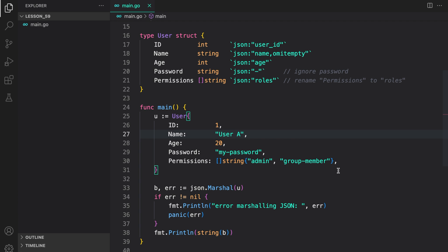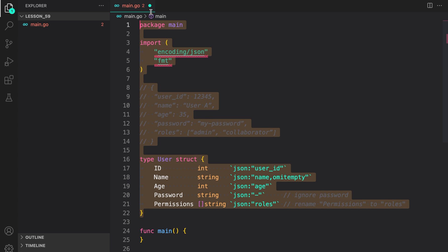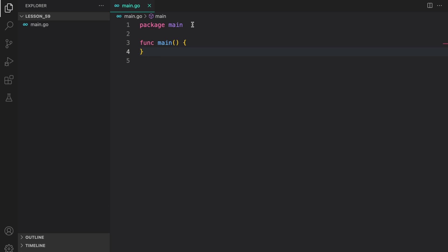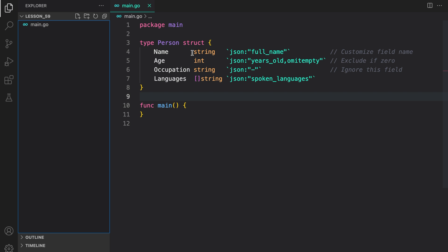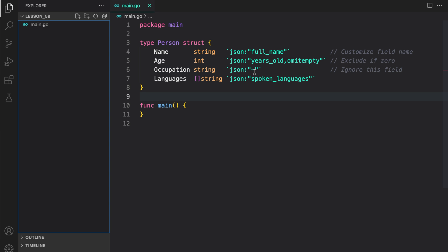So just to recap: marshalling is converting a Go struct into JSON data. Now let's look at unmarshalling. Let me create a structure here called person. We have a struct called person, which has a name field mapped to JSON full_name, age mapped to years_old with omitempty option, occupation with a dash meaning it is completely omitted, and languages mapped to spoken_languages as a string array.